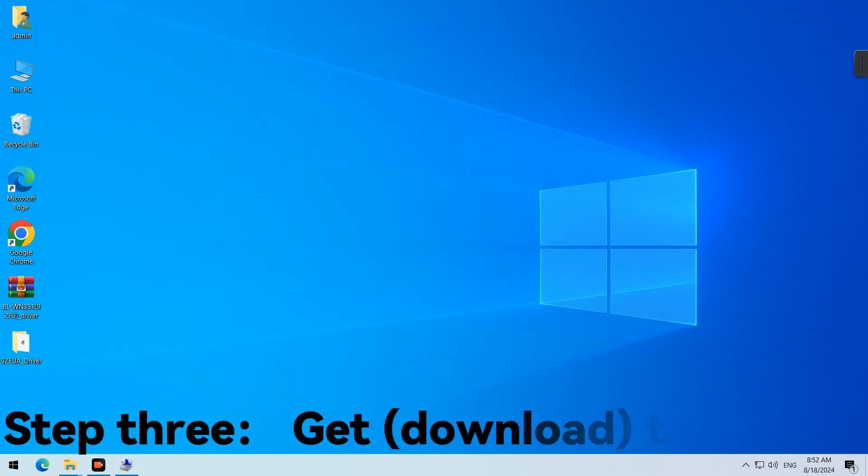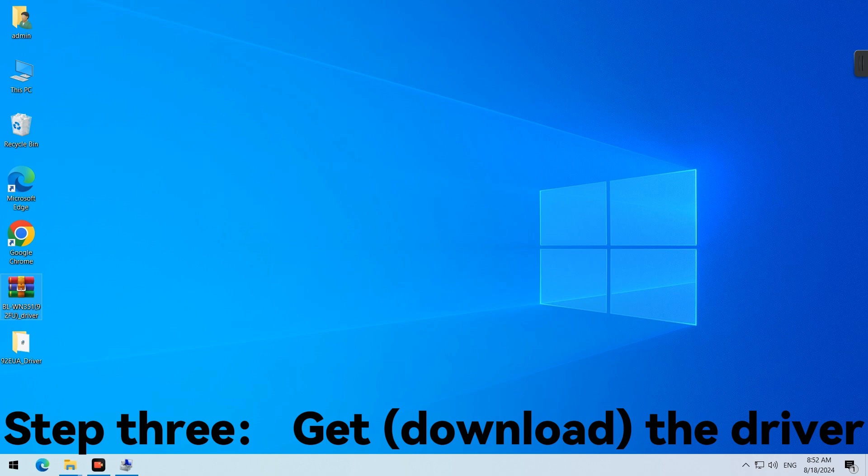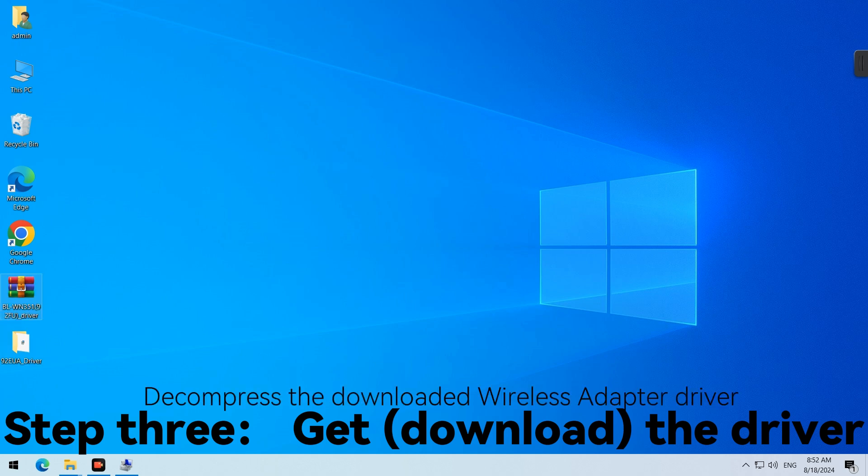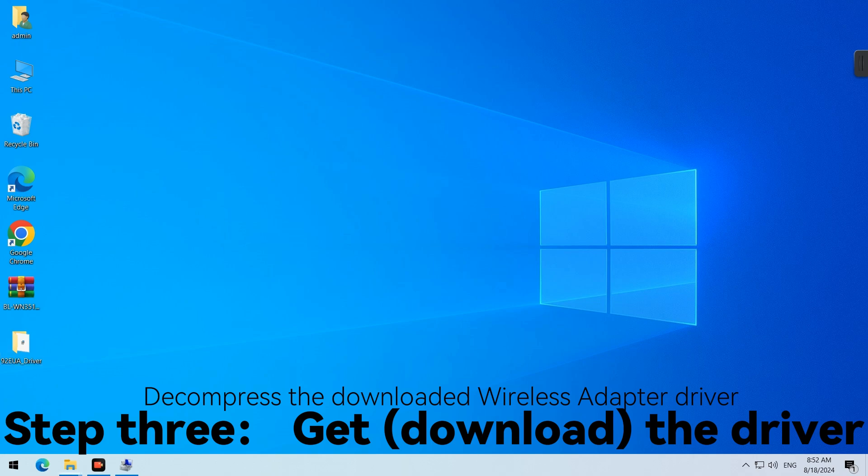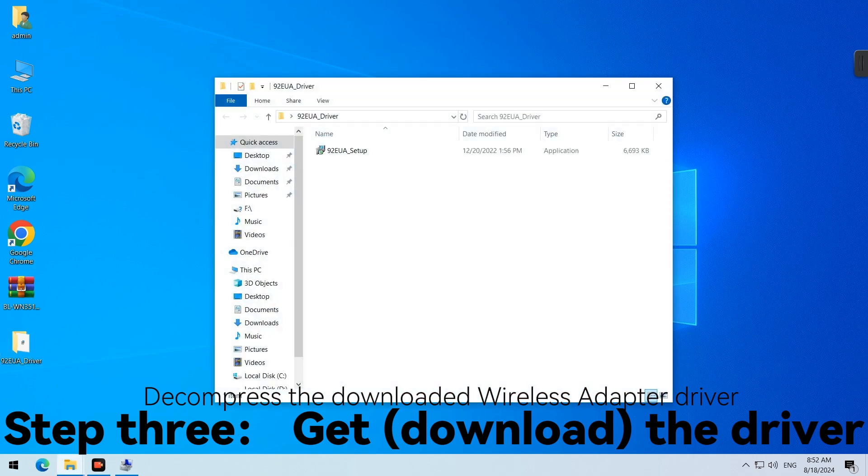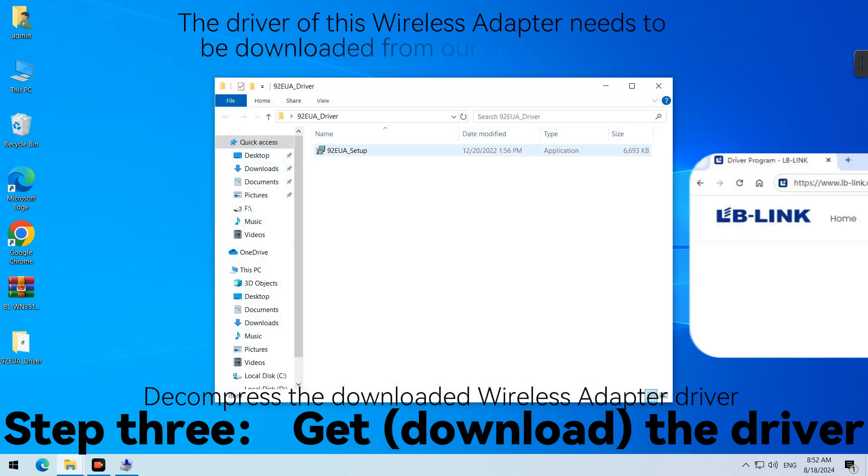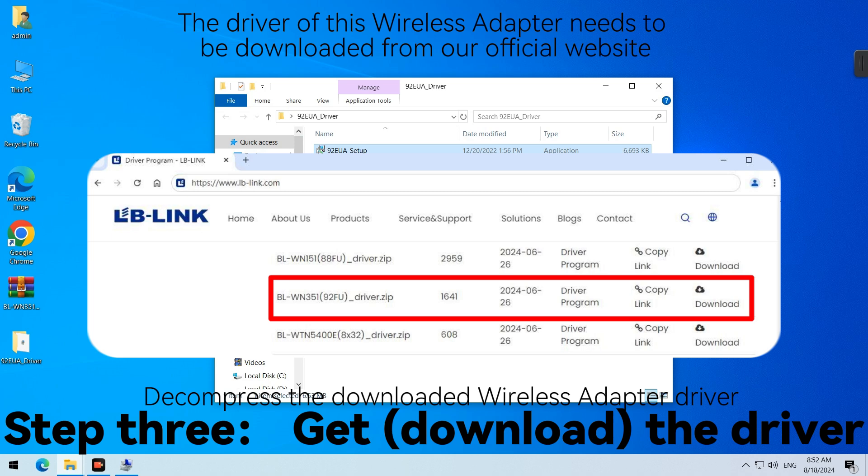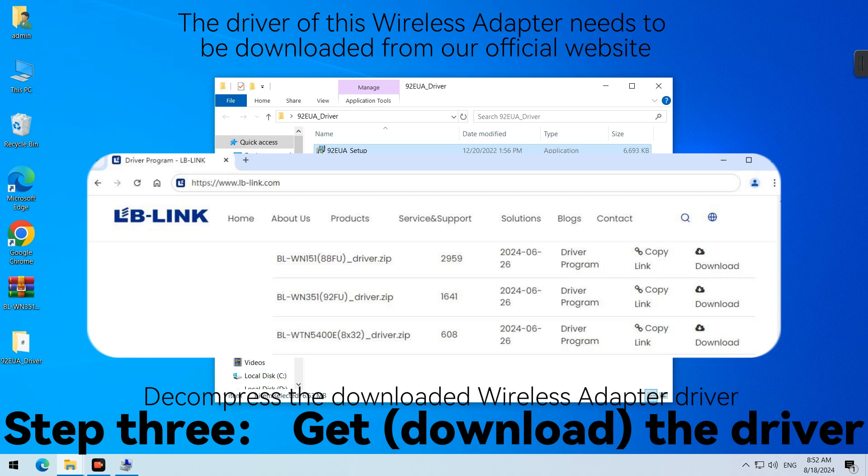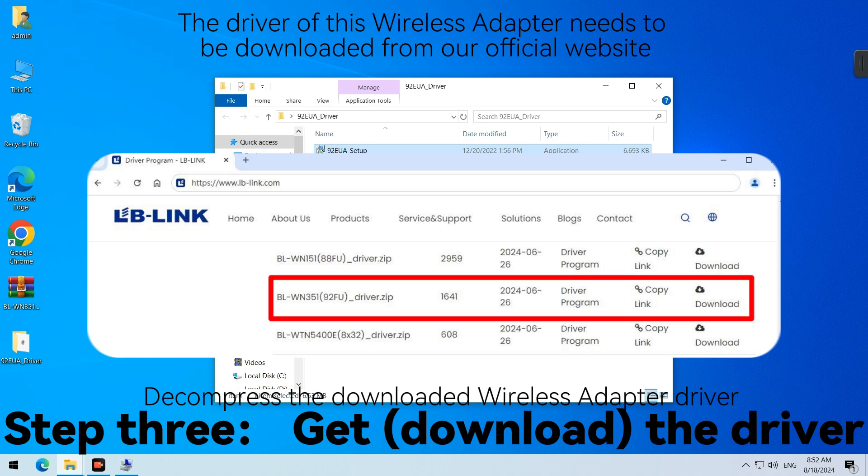Step 3. Download the Driver. Decompress the downloaded Wireless Adapter driver. The driver for this Wireless Adapter needs to be downloaded from our official website.